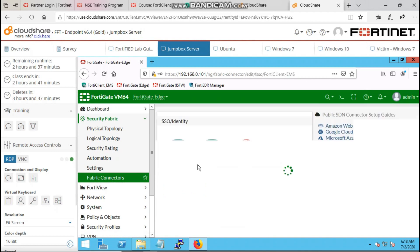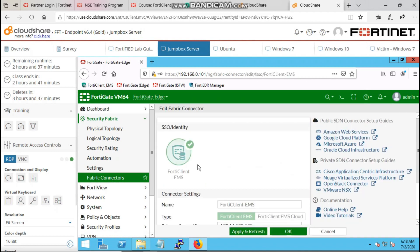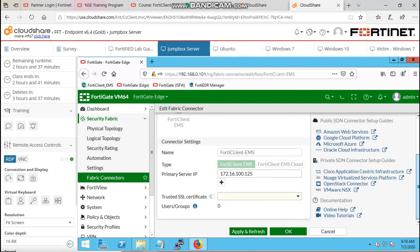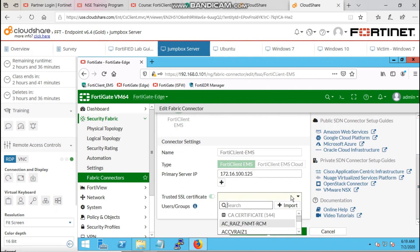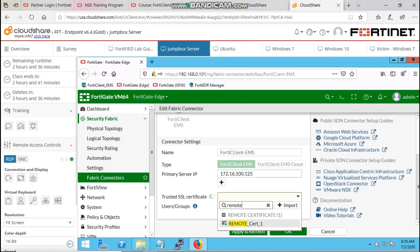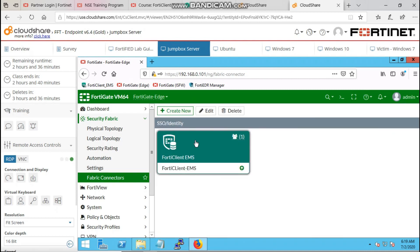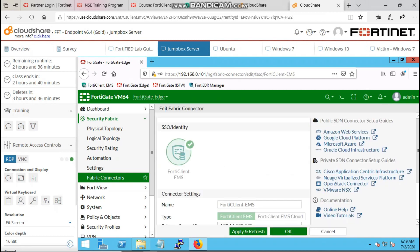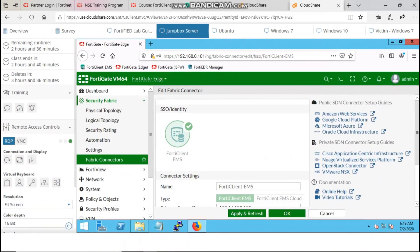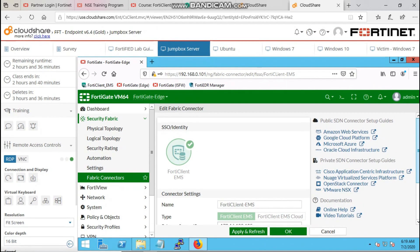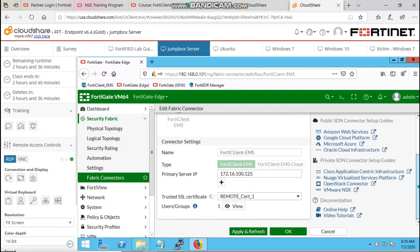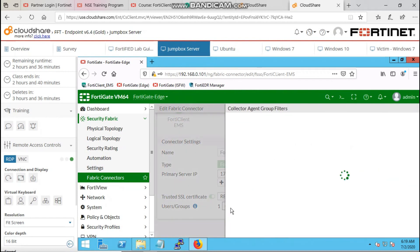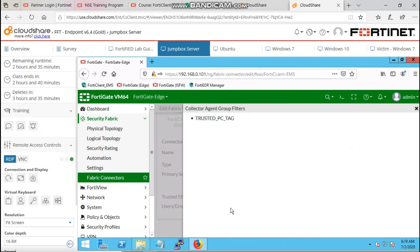Then you can go to the fabric connectors or the security fabric and click on the FortiClient EMS. Starting with version 6.23, EMS requires SSL certificate to establish the secure communication channel, so you have to select a certificate. There is a pre-configured one, and just save.